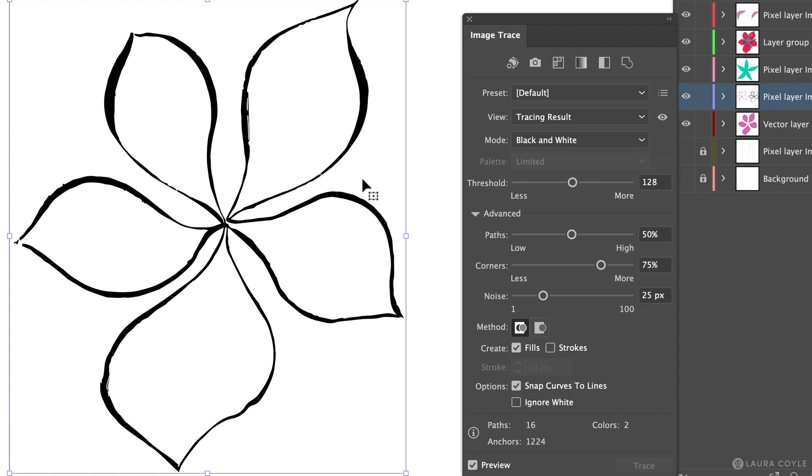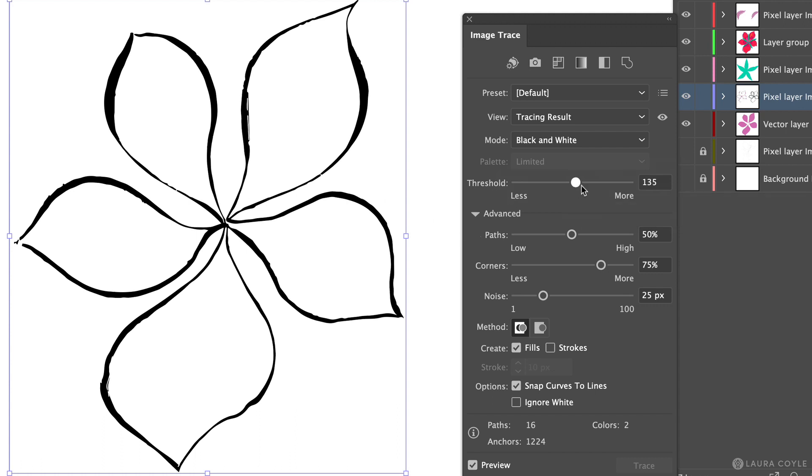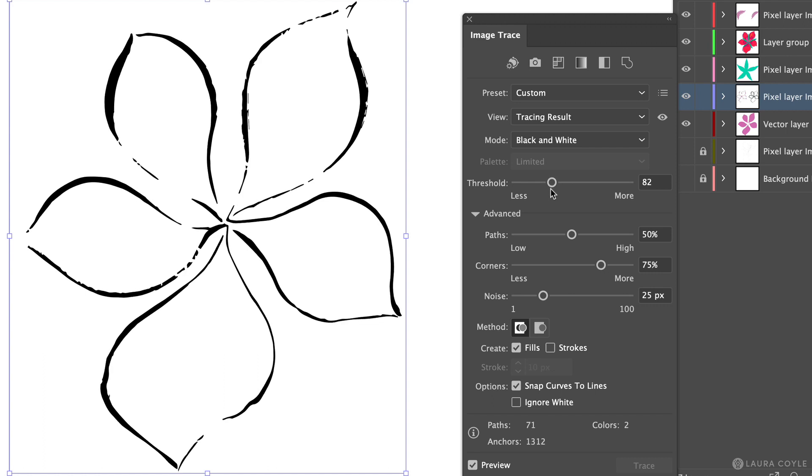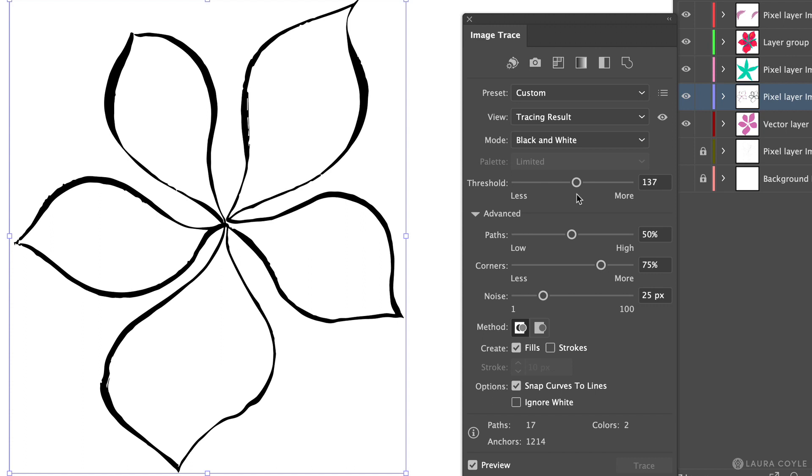The way you control that is by using this slider here threshold. So the higher I push this up the more we're going to trend towards black in the art. The lower I make this the more we're going to trend towards white. For this art it seems like somewhere in the middle is going to be where I want to be.